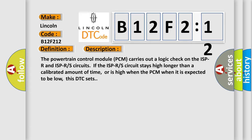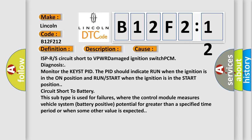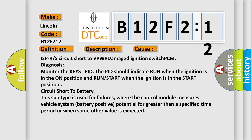The powertrain control module PCM carries out a logic check on the ISPR and ISPRS circuits. If the ISPRS circuit stays high longer than a calibrated amount of time, or is high when the PCM expects it to be low, this DTC sets. This diagnostic error occurs most often in these cases: ISPRS circuit short to VPWR, damaged ignition switch, or PCM. Diagnosis: monitor the KEYST PID. The PID should indicate run when the ignition is in the on position and run or start when the ignition is in the start position.